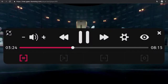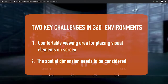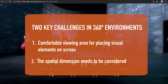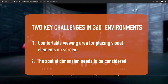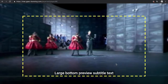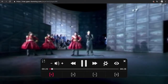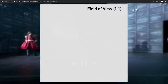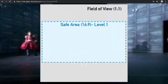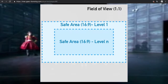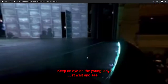The IMAC player provides solutions to two key challenges for the presentation of access services in 360-degree environments. On the one hand, graphical elements are always represented on screen within comfortable fields of view. The size and layout of this safe area have been determined via user tests.